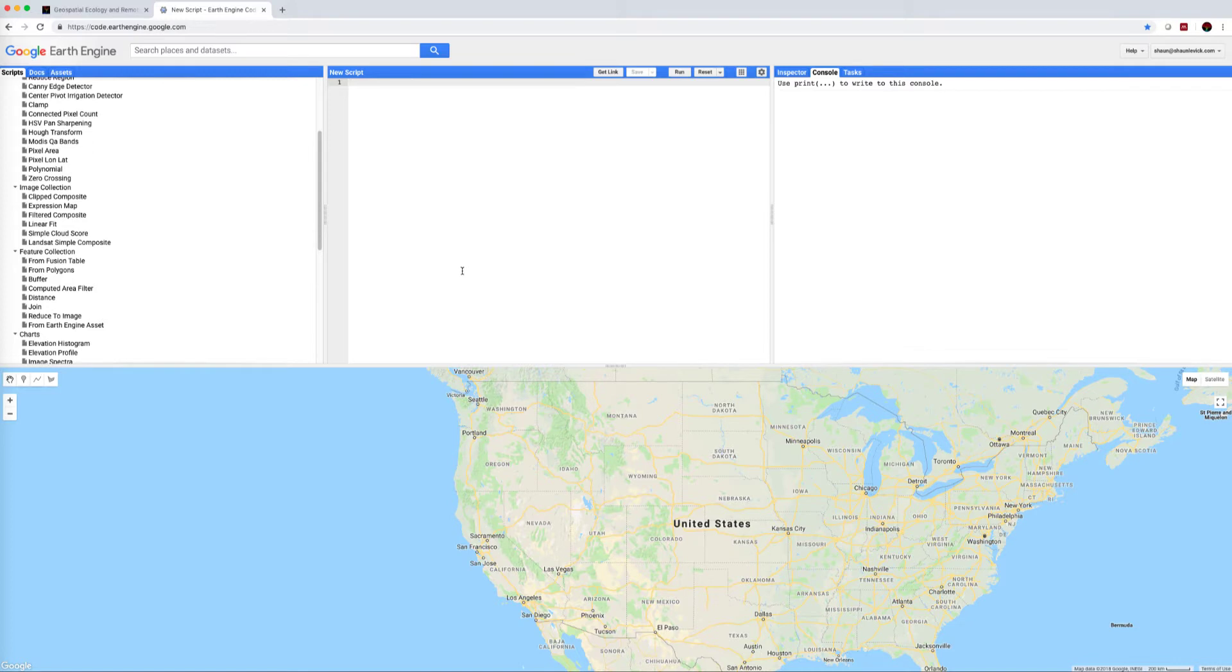In this current series we're exploring Google Earth Engine as a tool for processing large archives of satellite data for Earth observation.